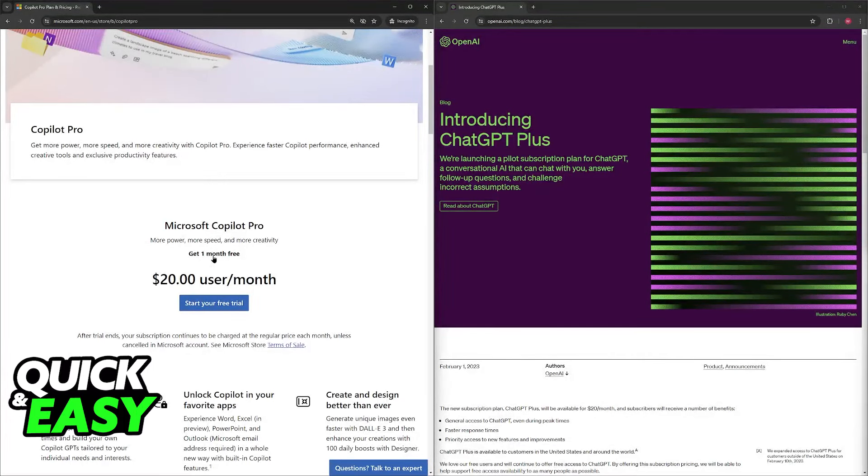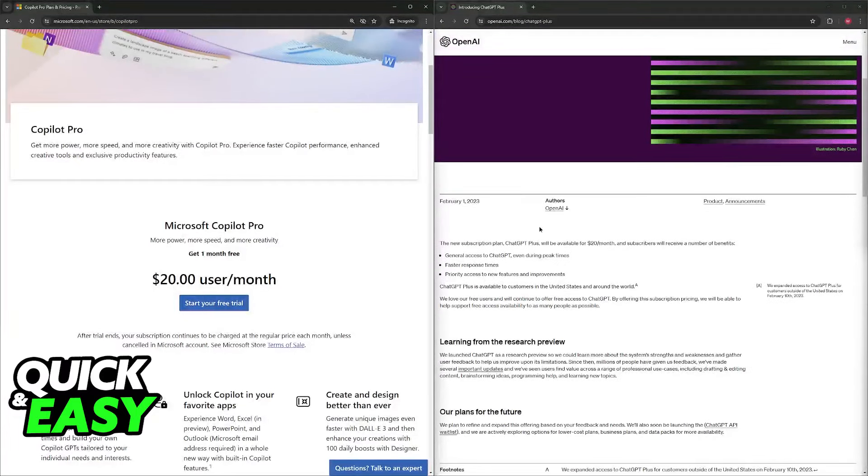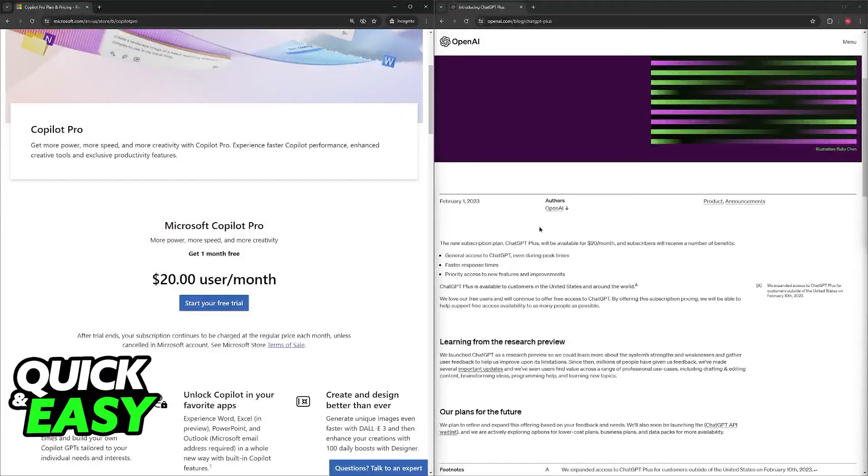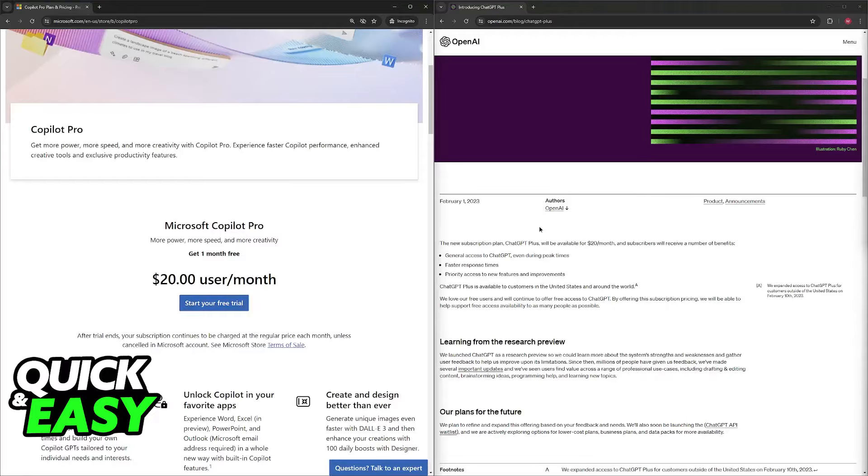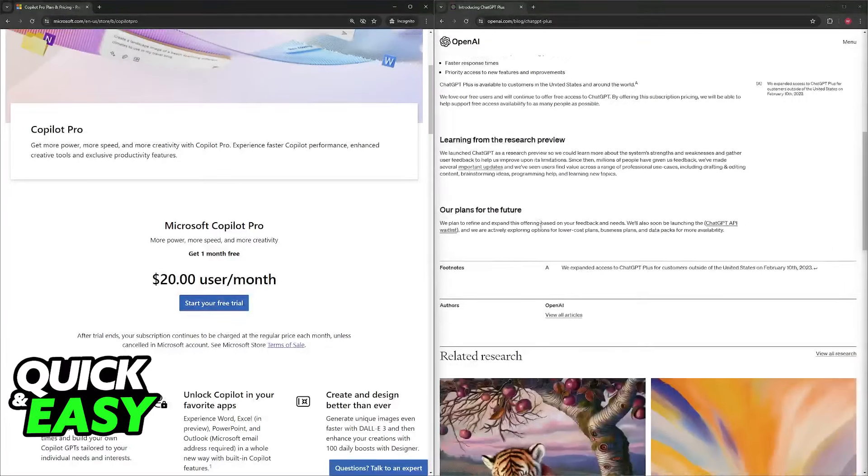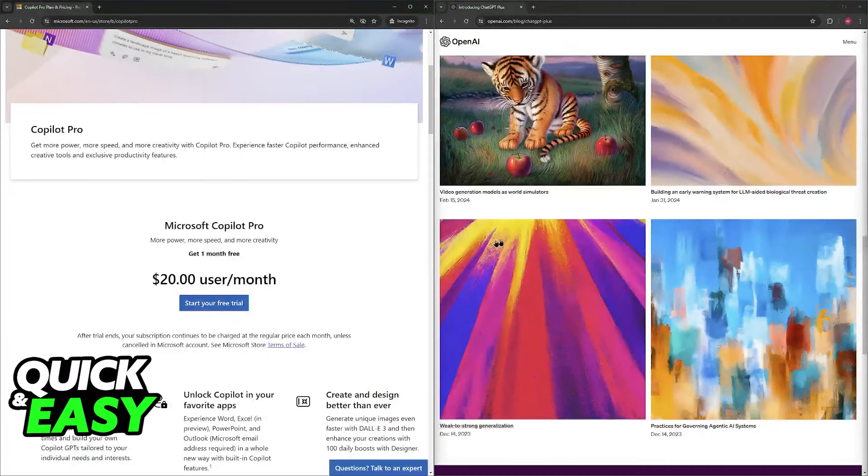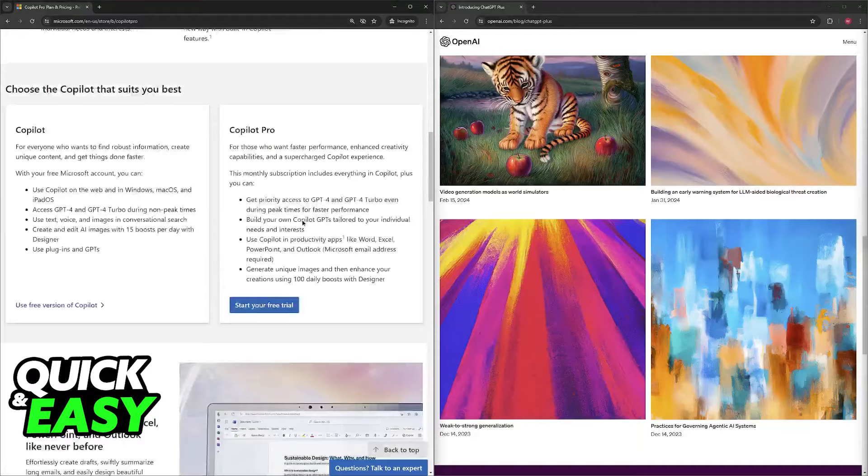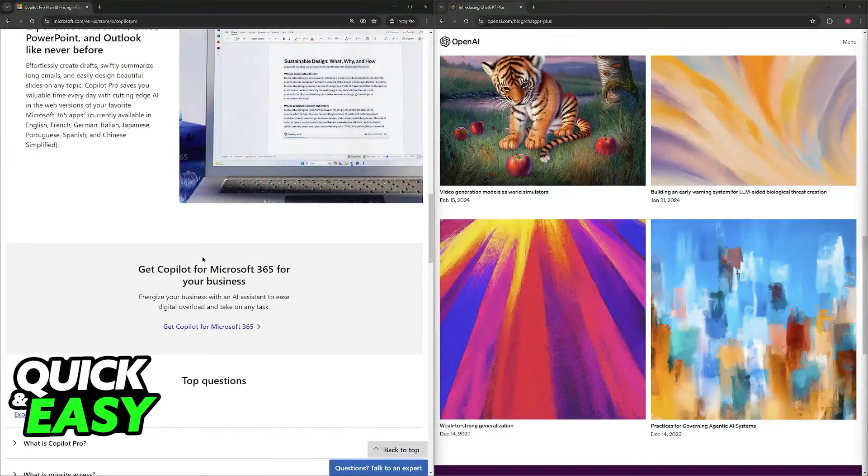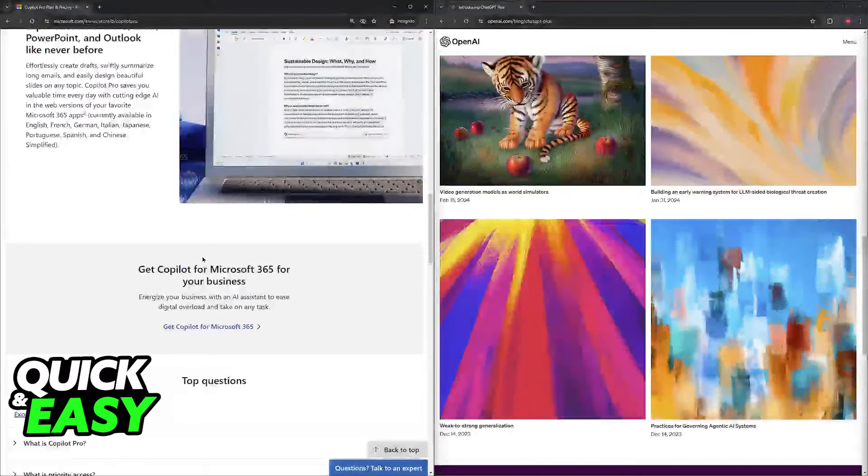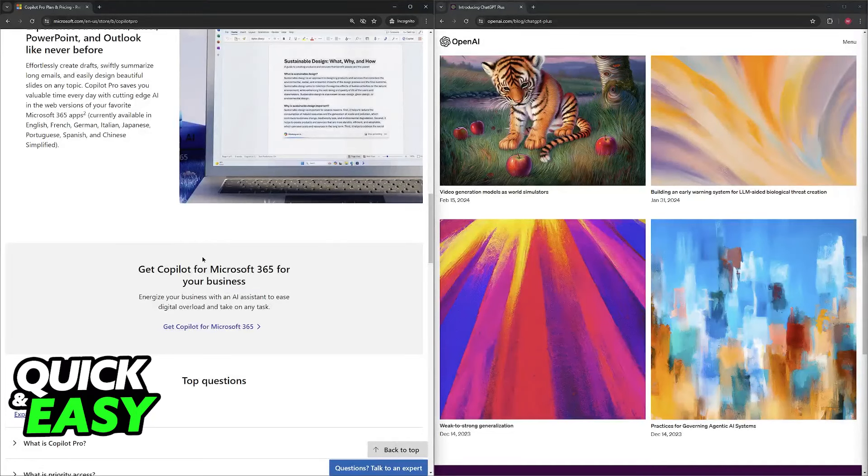ChatGPT Plus focuses on open-ended creativity. It shines in creative text generation like poems, scripts, musical pieces, emails, and code, although code generation might require more user guidance. It isn't as good as Microsoft Copilot Pro at gathering context around your code.